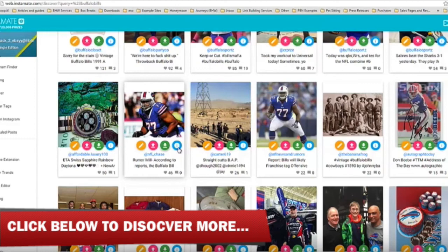If you're an Instagram user, Instamate is a great tool for you, especially if you've been looking to use Instagram from your desktop PC or Mac. If you're interested, check out the link below to discover more details from Instamate's actual website. Hope this video has been helpful — if it has, please give it a thumbs up, or better yet, subscribe to my channel for more helpful videos, tips, bonuses, discounts, and giveaways. Here's to your online success — enjoy Instamate!